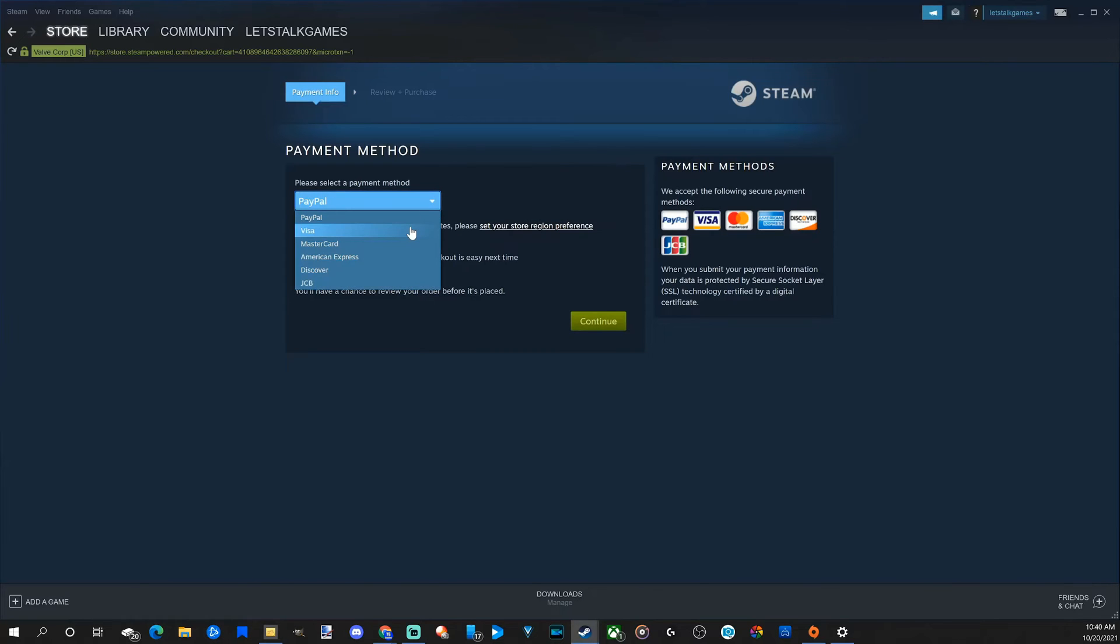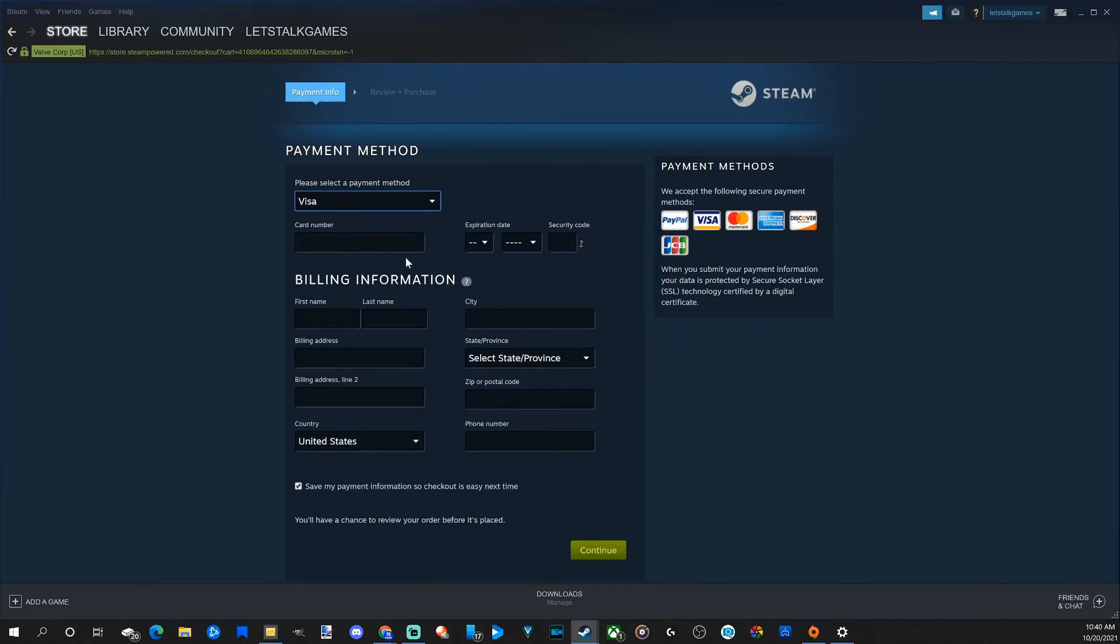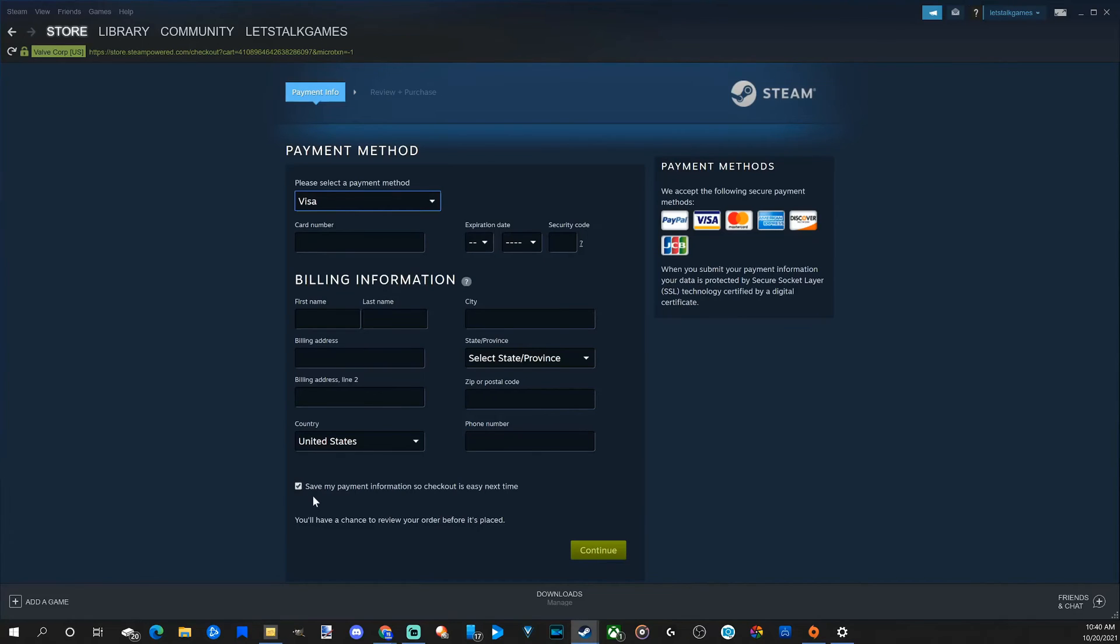Let's choose a standard Visa. Then you have to enter in your credit card information and your billing information. You can check mark right here if you want to save this credit card so it's easier next time to make the purchase.